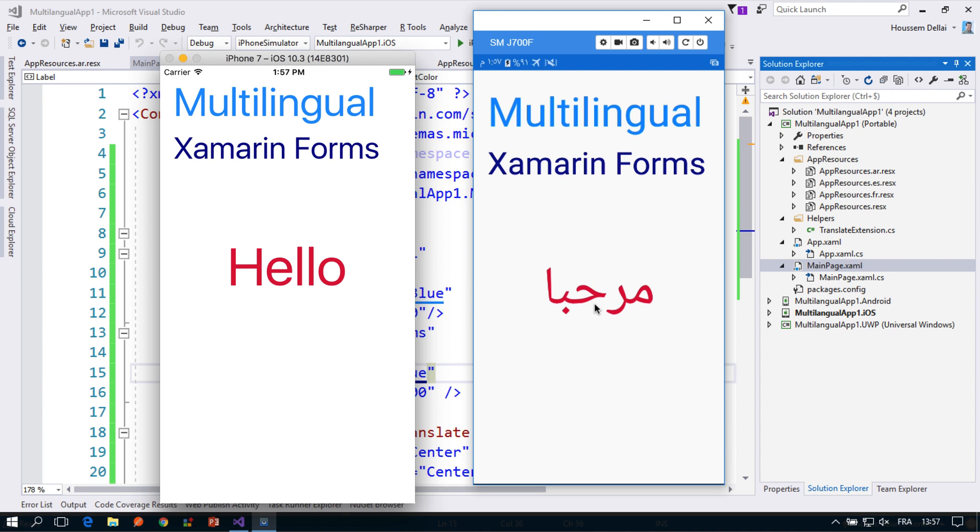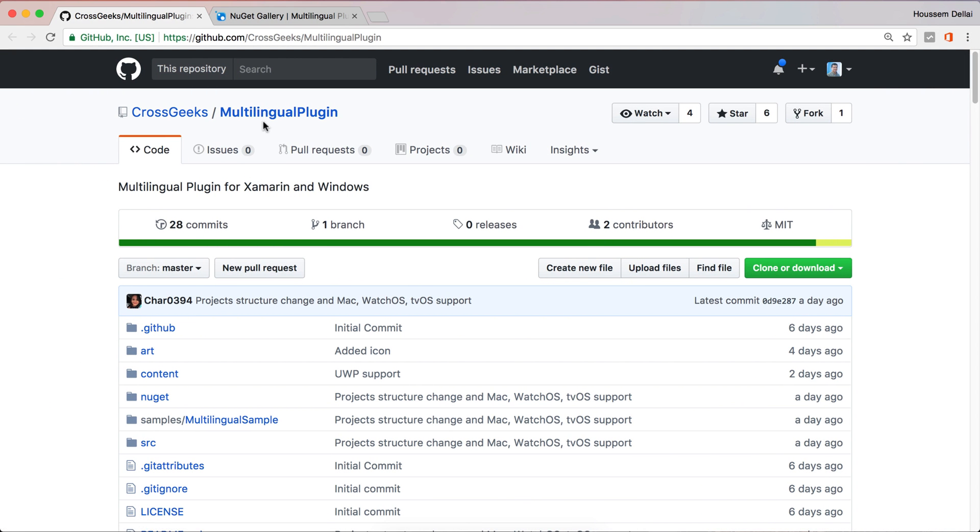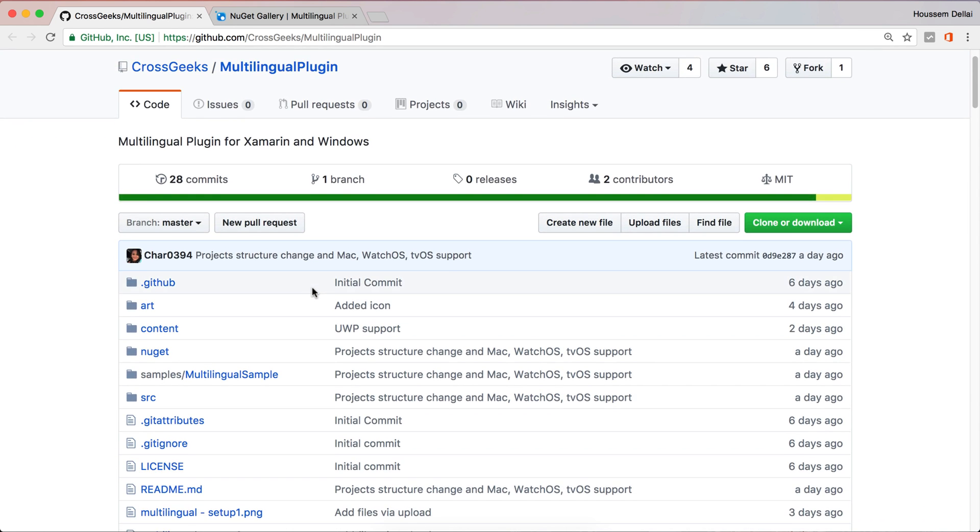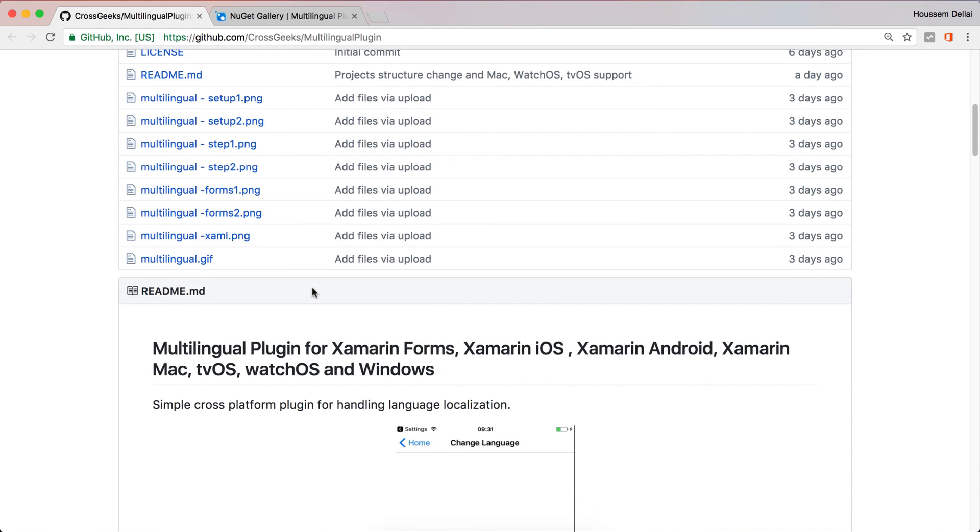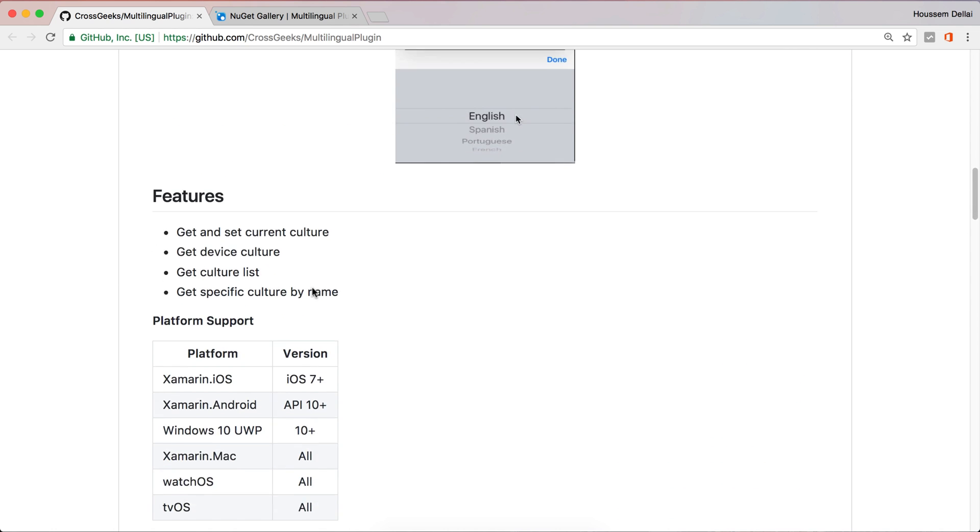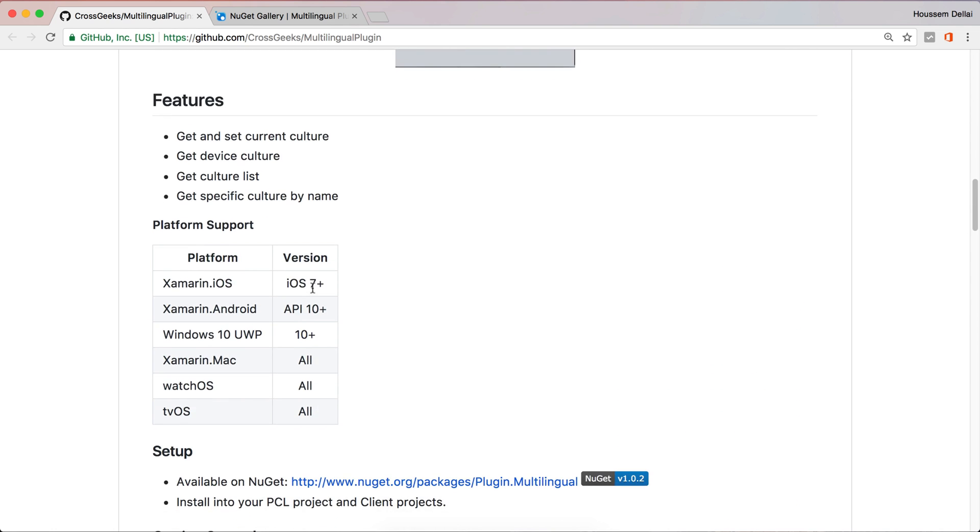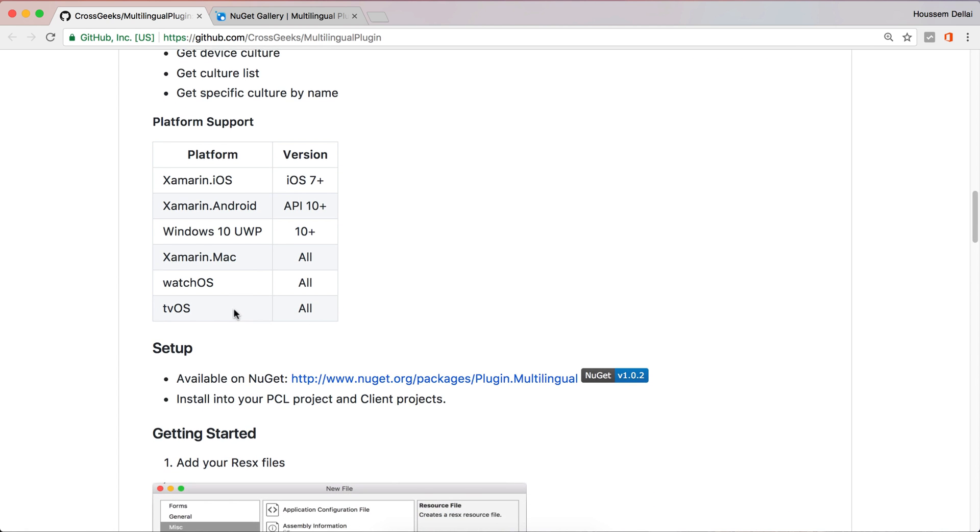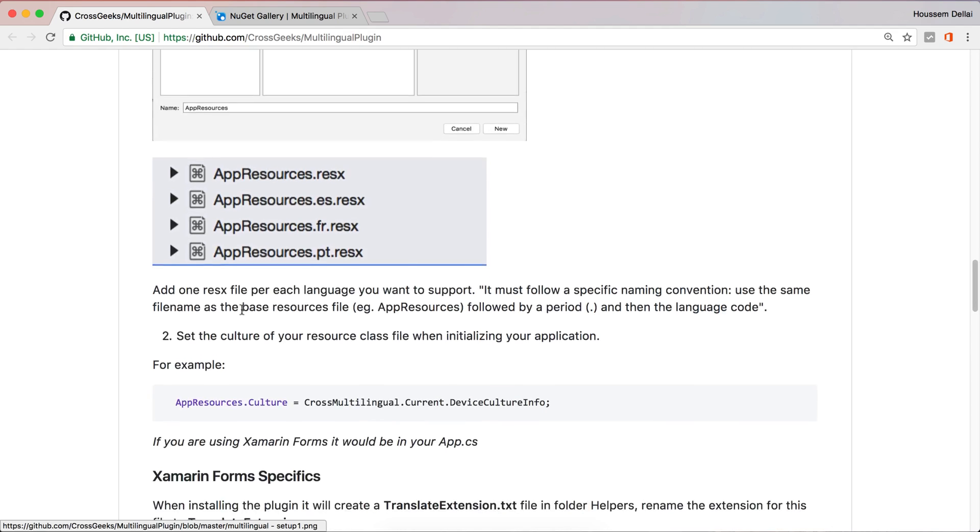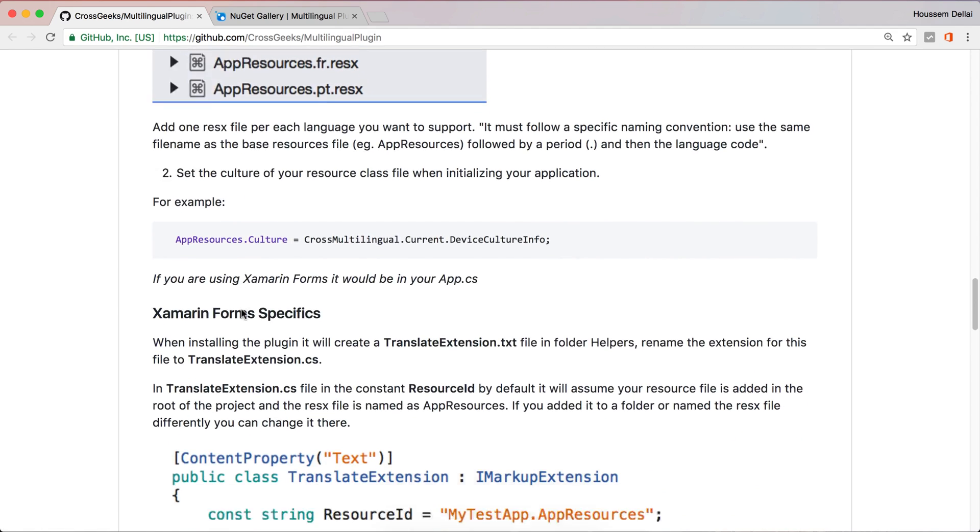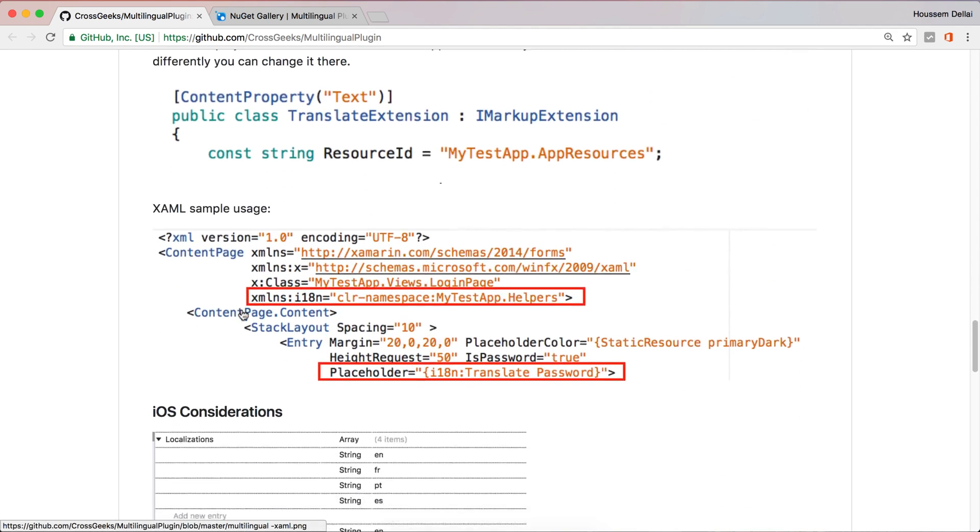So to enable this support for multi-languages we'll use a plugin called multilingual plugin. This one is available as an open source project on github so you can go to this page right here and you can see the platforms it supports. It supports iOS, Android, UWP, Mac, WatchOS and tvOS, and you get all the steps required to enable this plugin in your project.